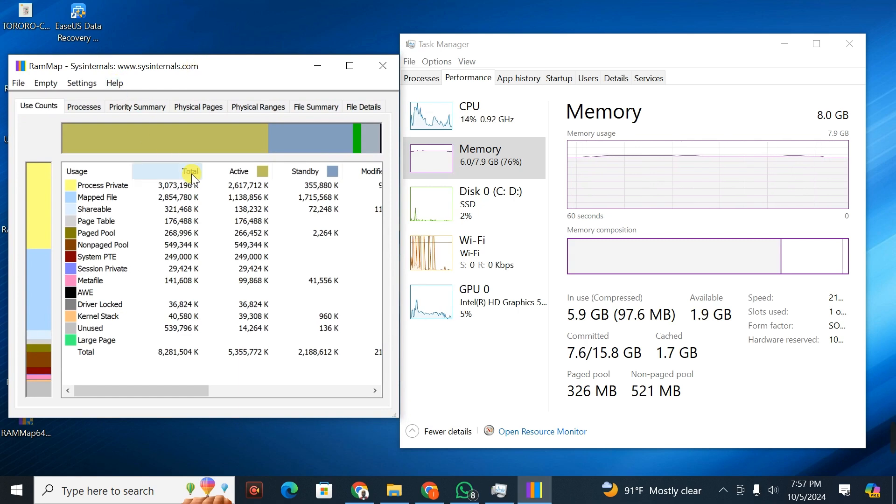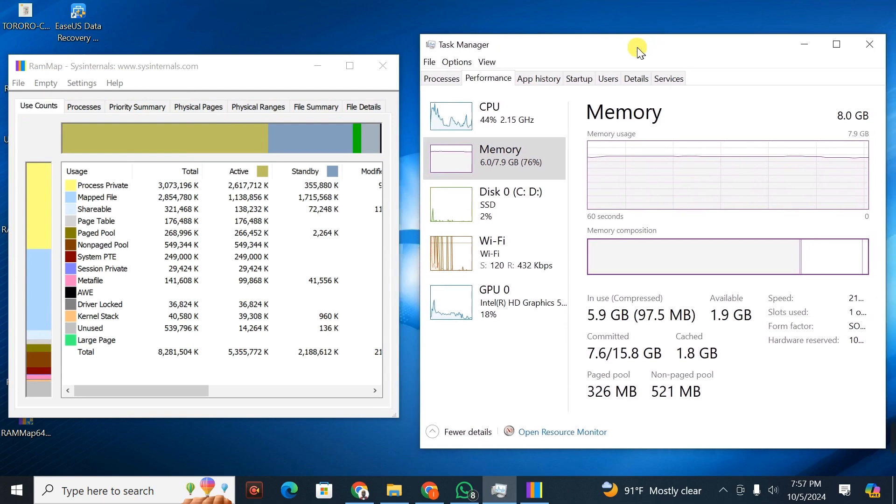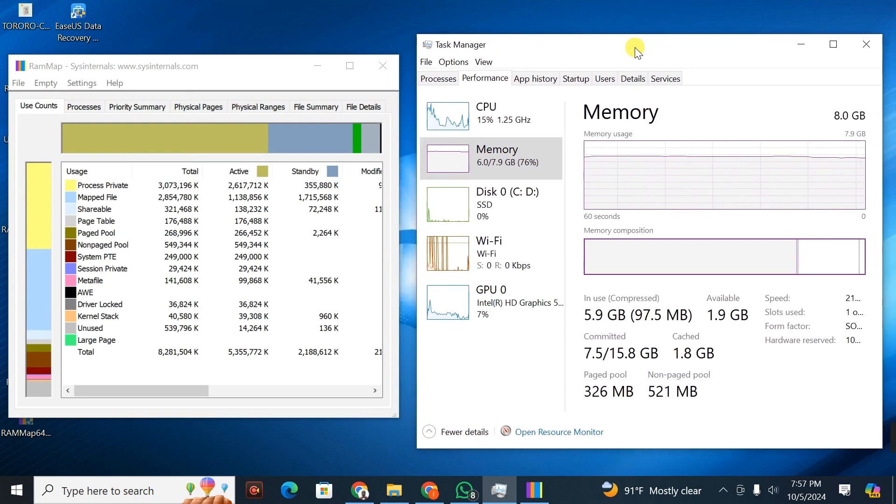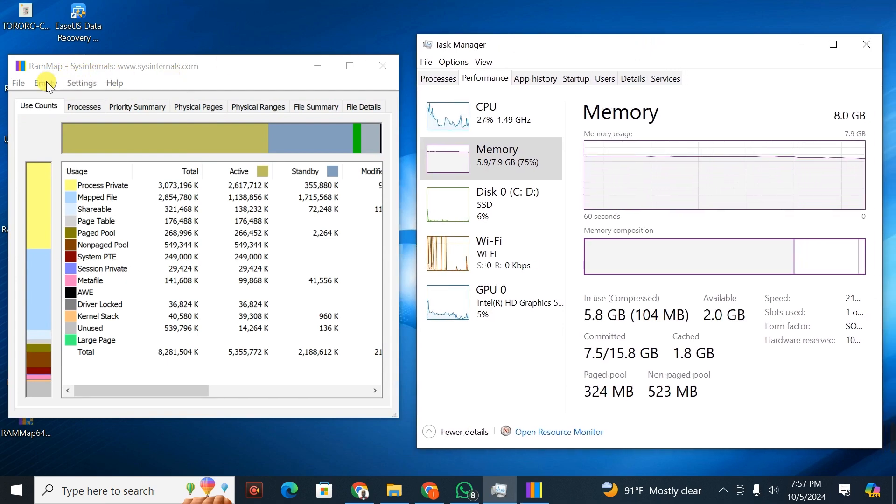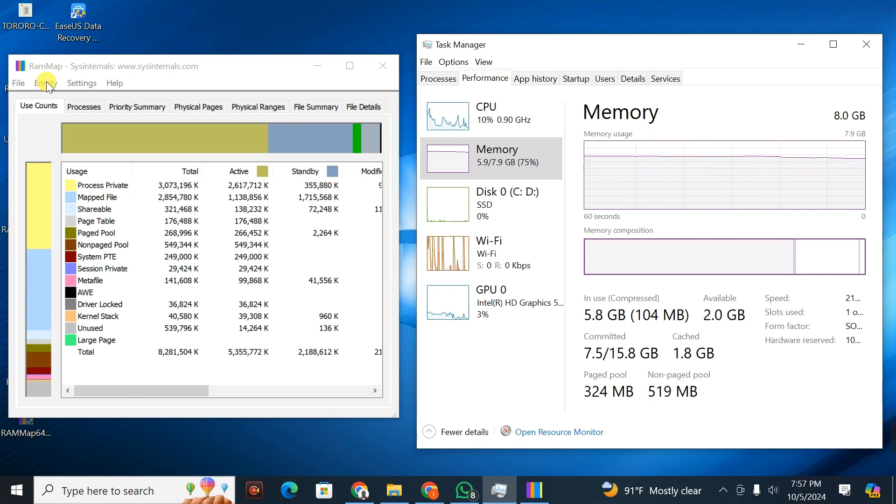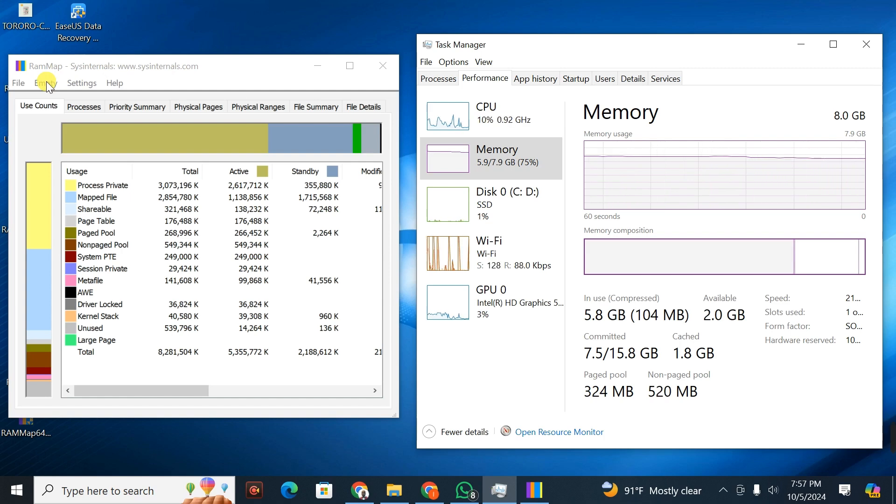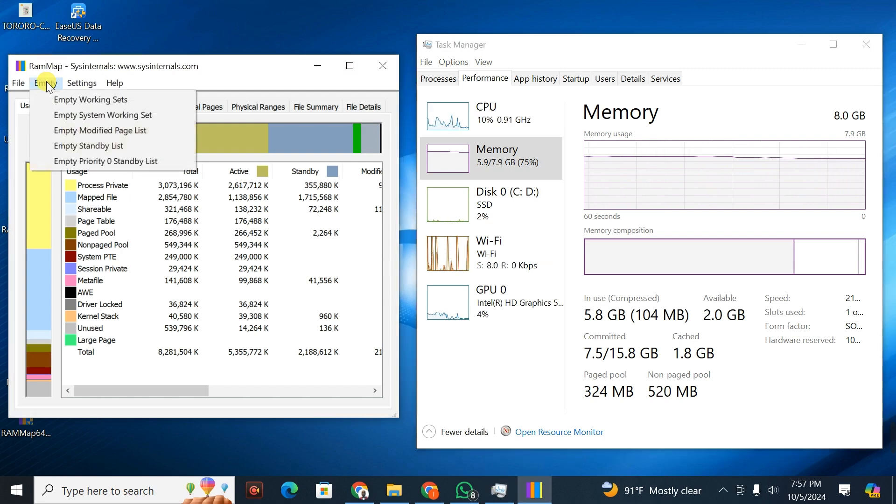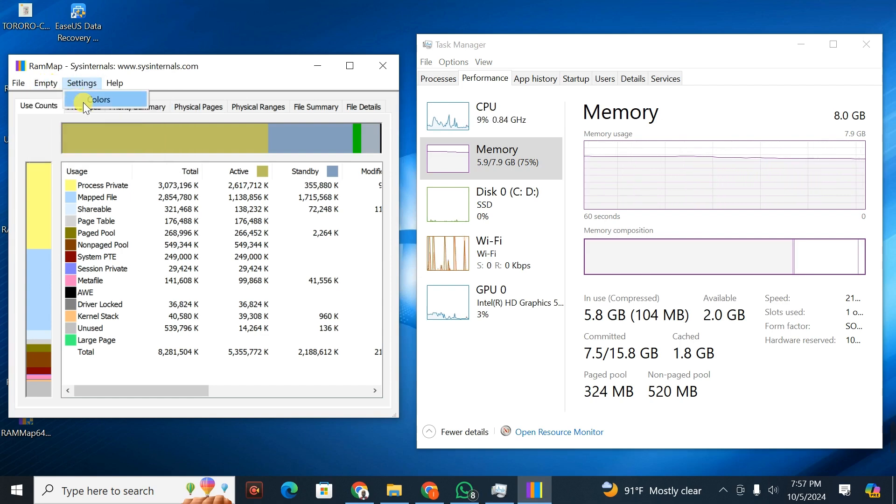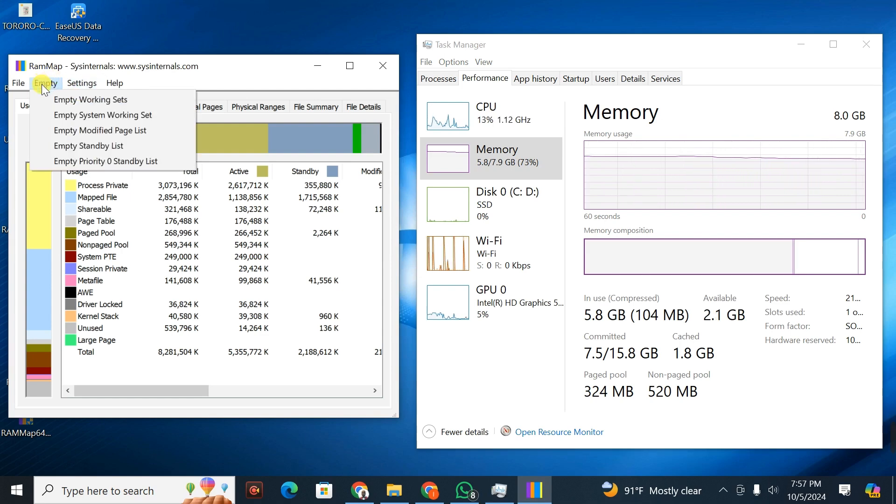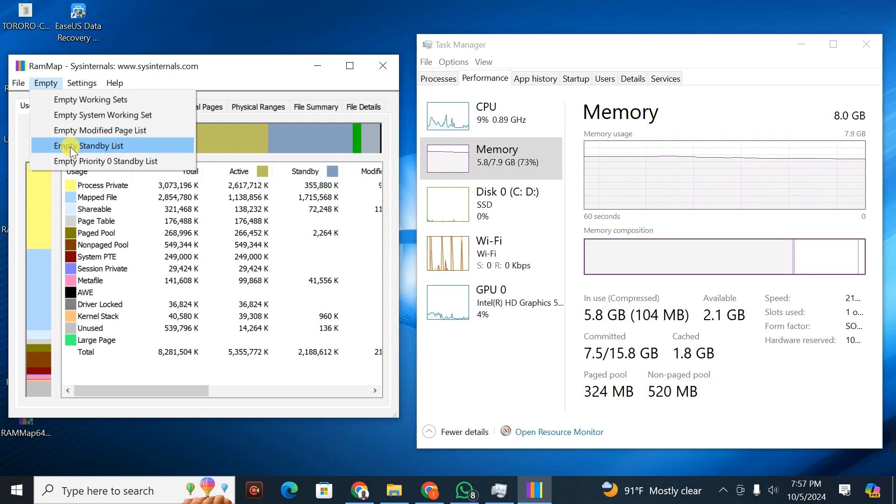What you do is click on Empty, then go to the option of Empty Standby List.